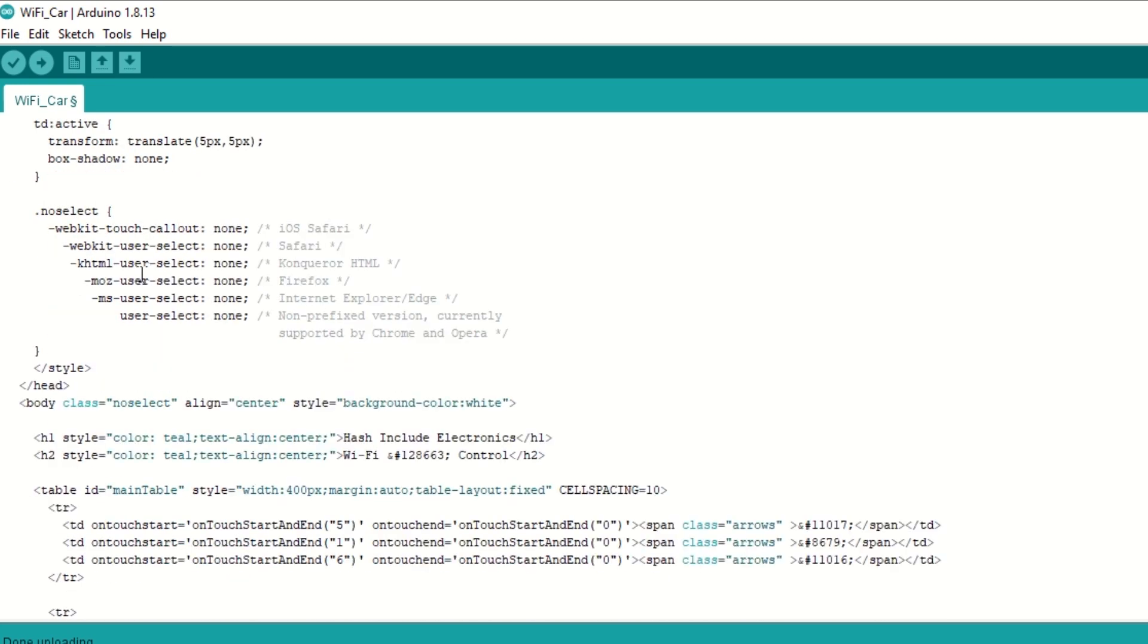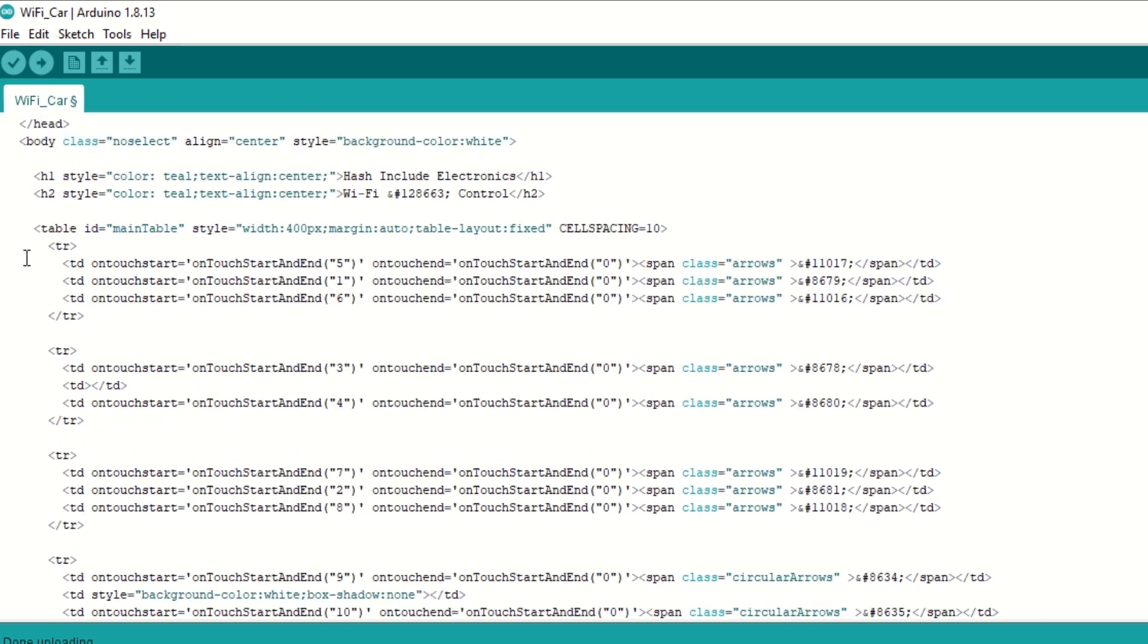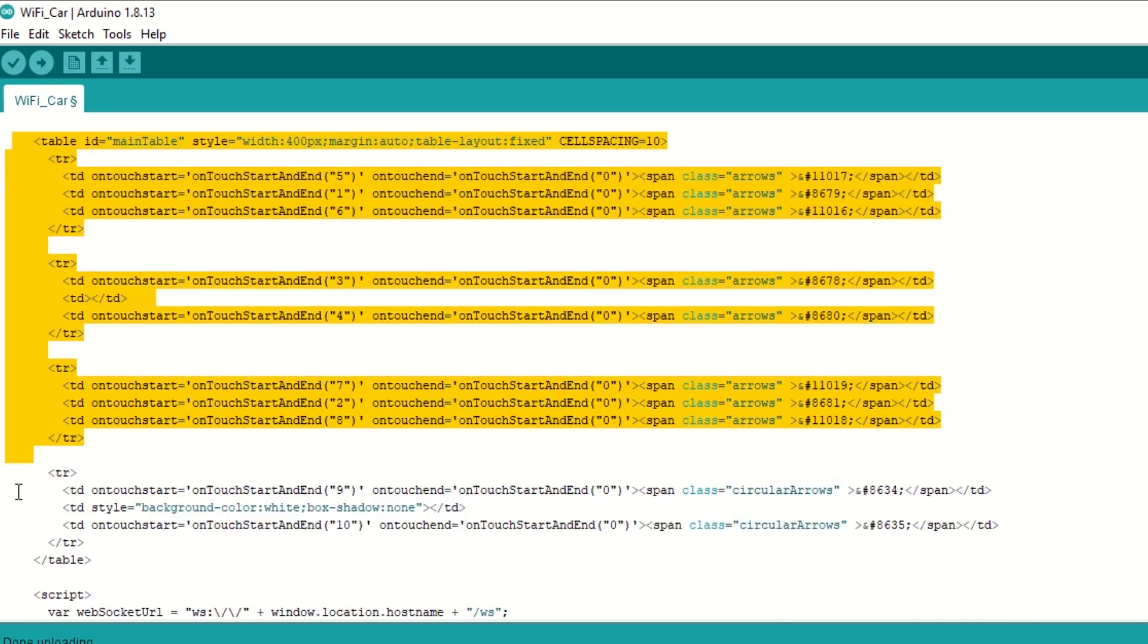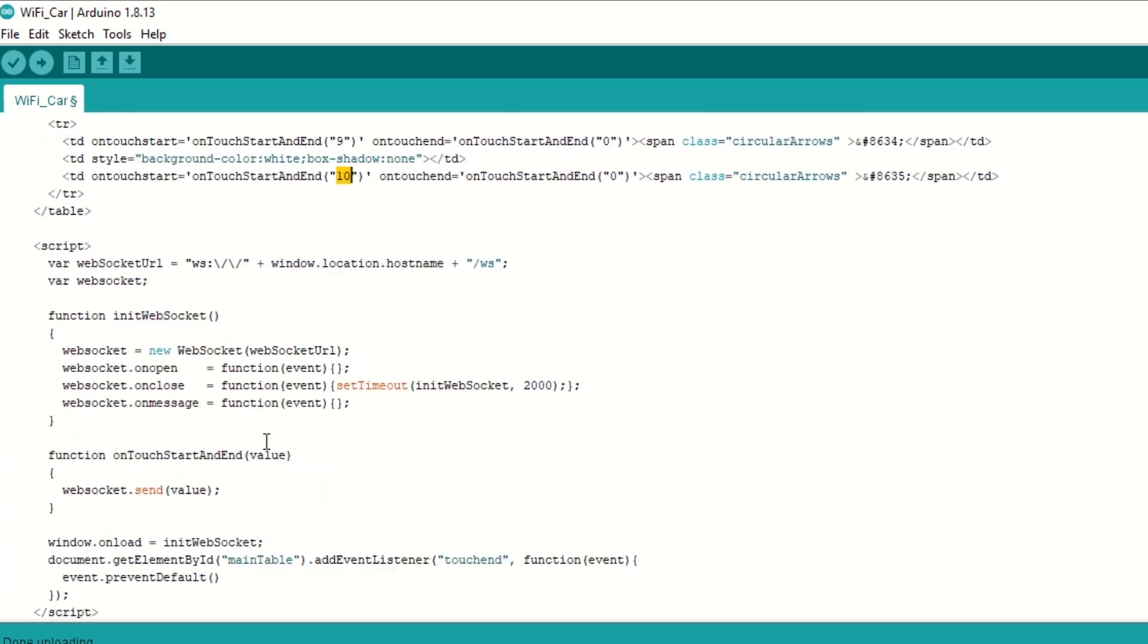This is main page which will be displayed on mobile and it has all buttons to control the car. When any control is pressed on mobile it will send particular number to ESP32 using web socket.